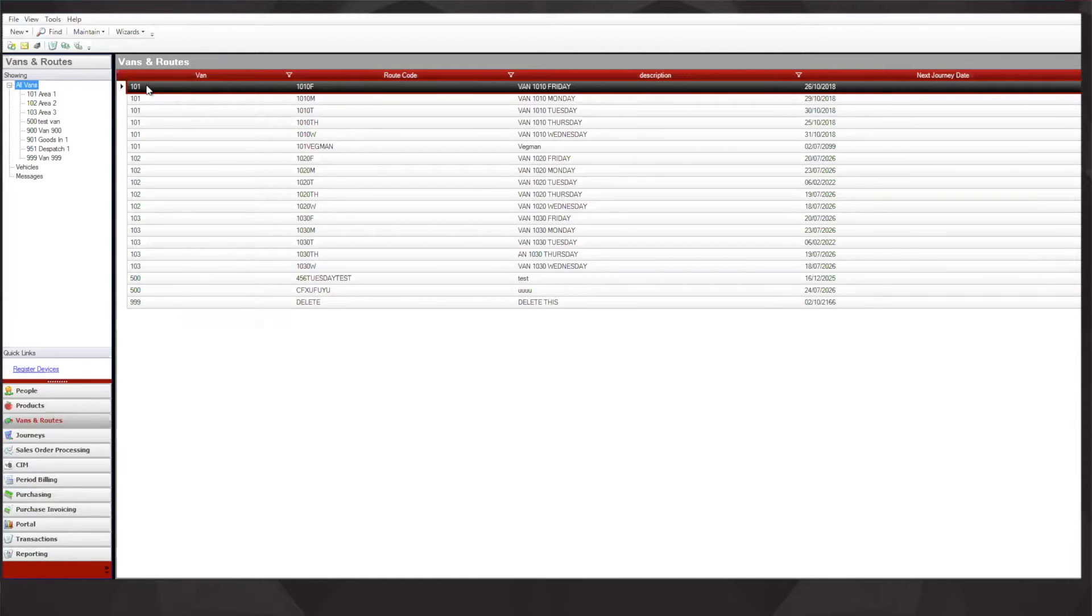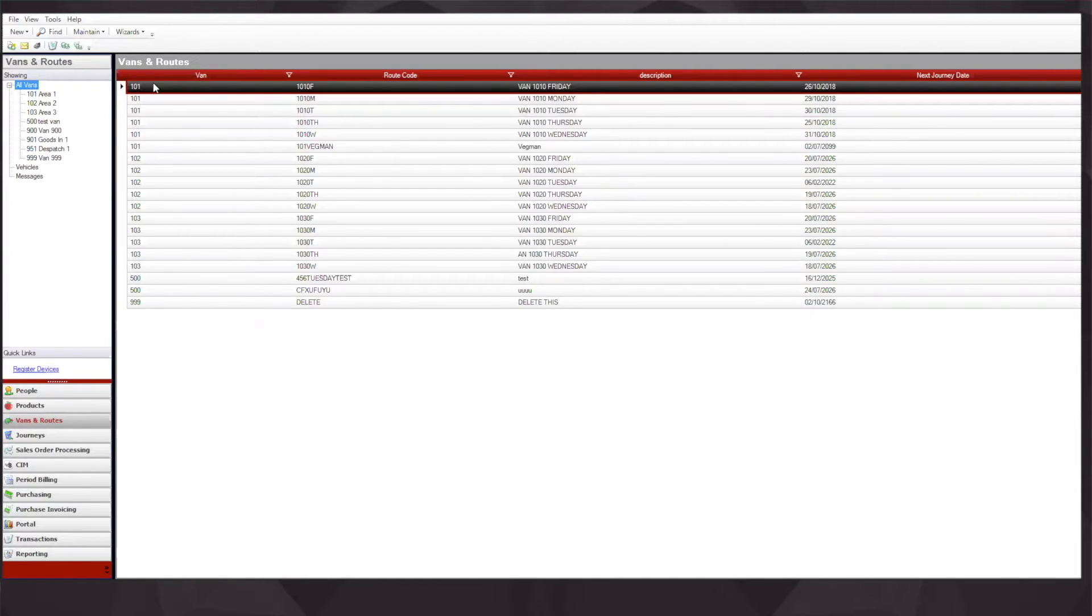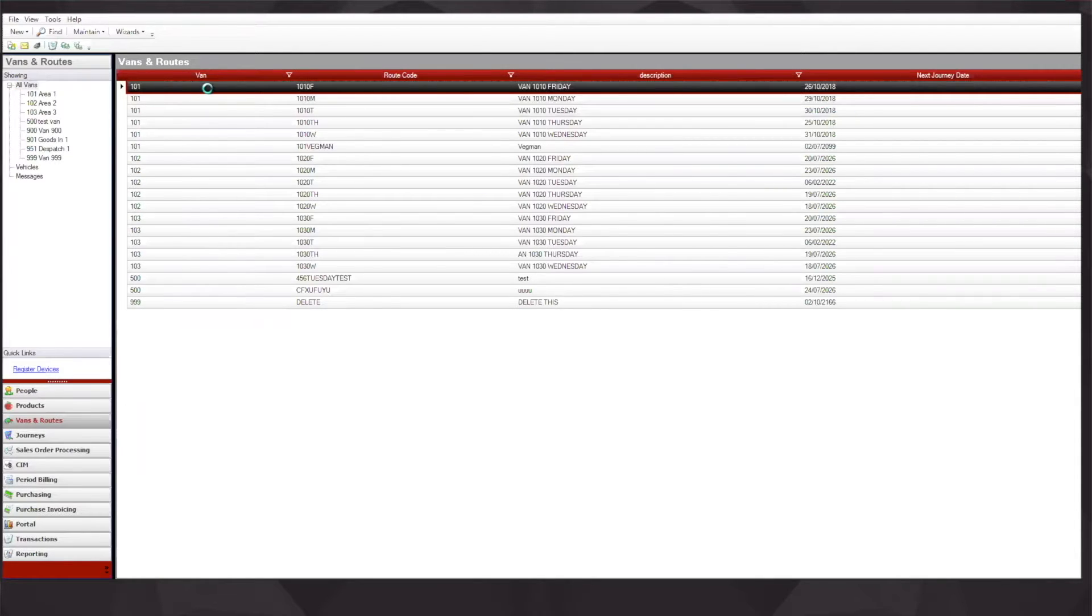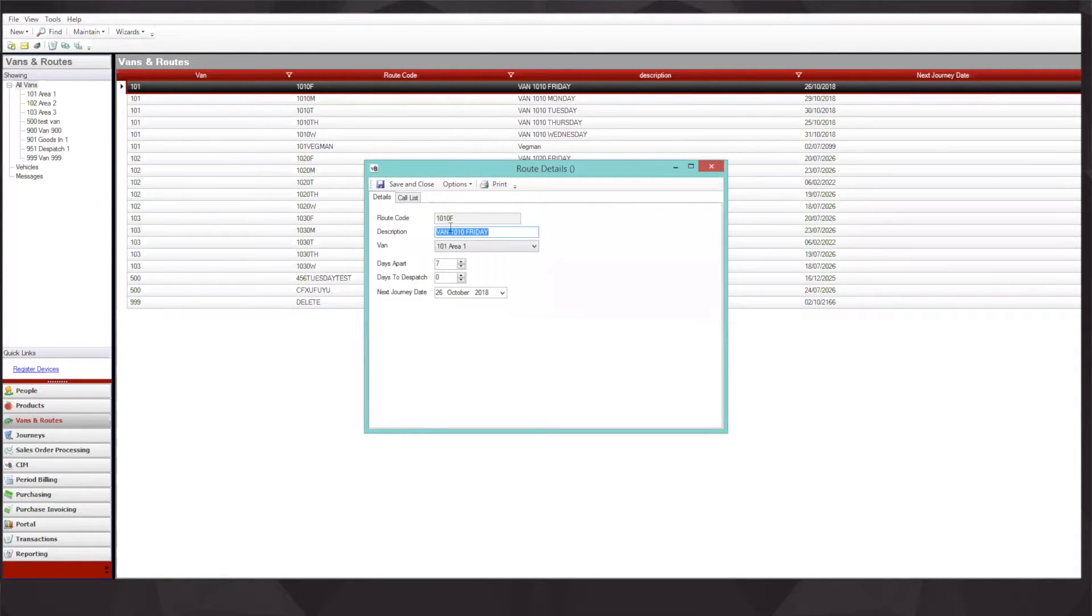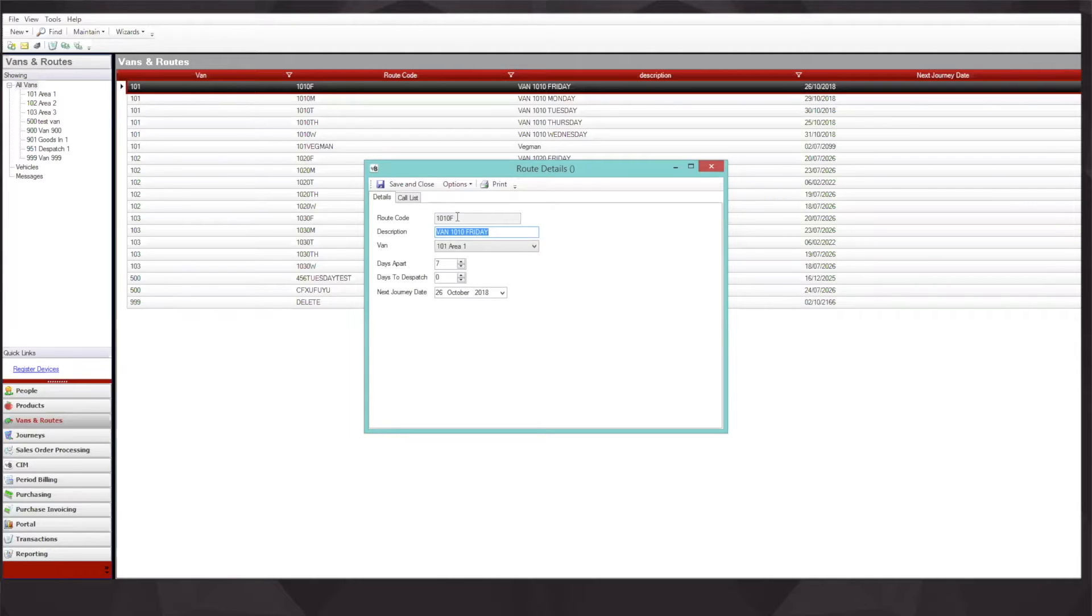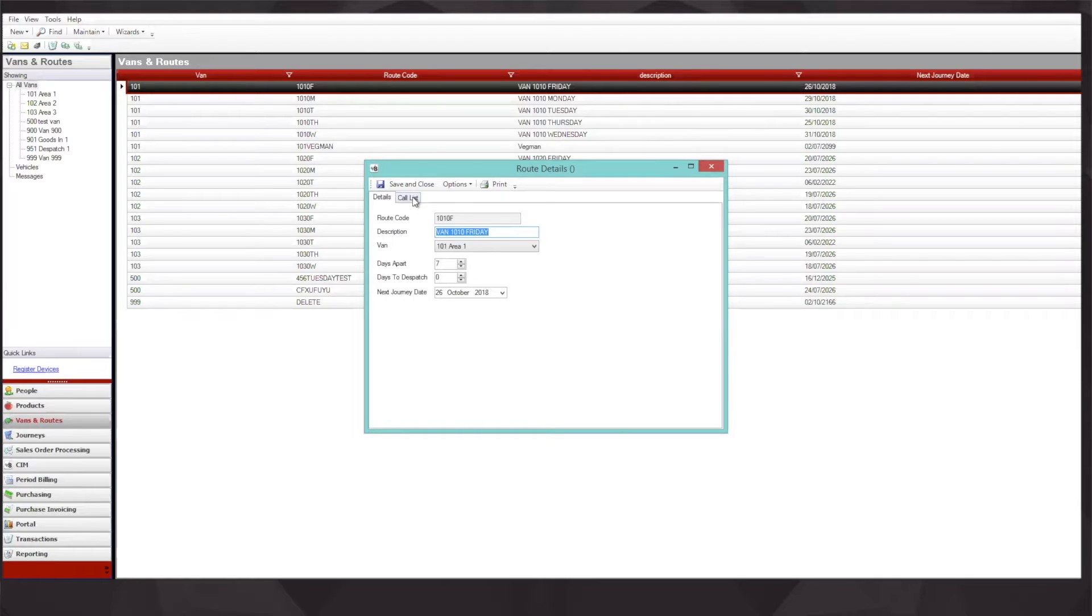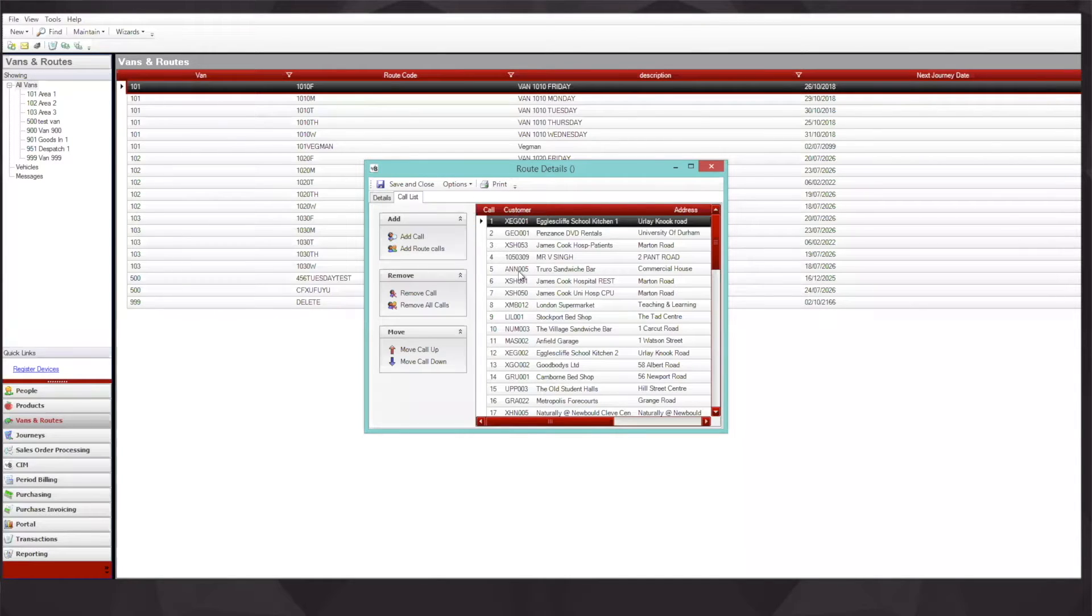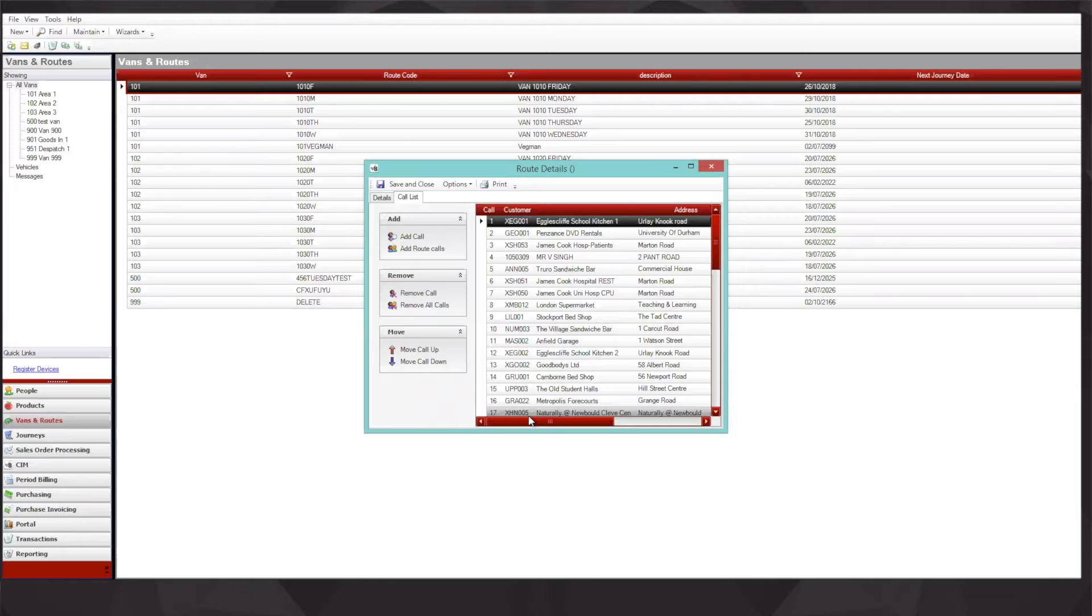Here I have the vans configured and I also have the routes configured for that van. I can see that this is van 101 and this is the route for van 101's Friday journey. This is where we set the template of all the customers that will be visited by that van on that day.